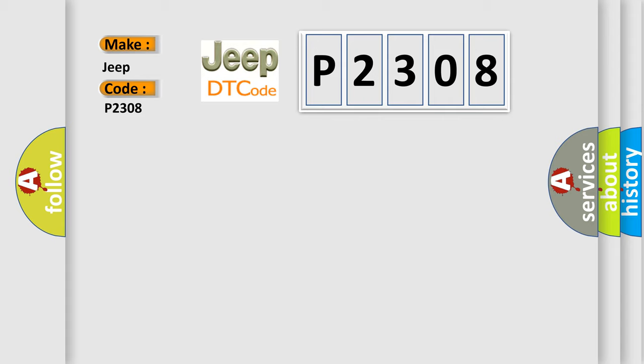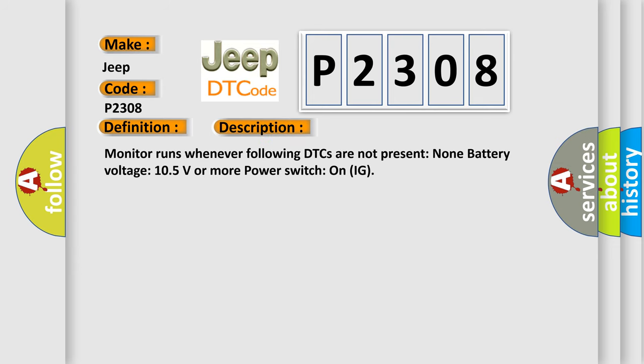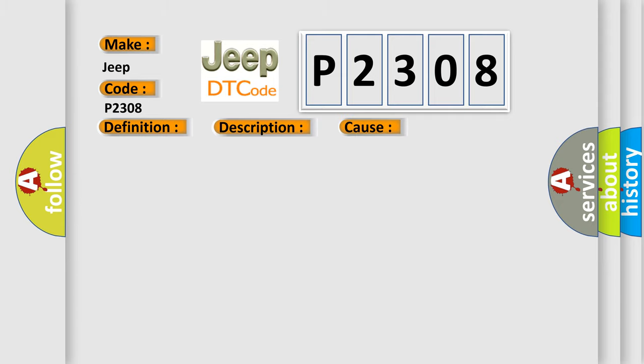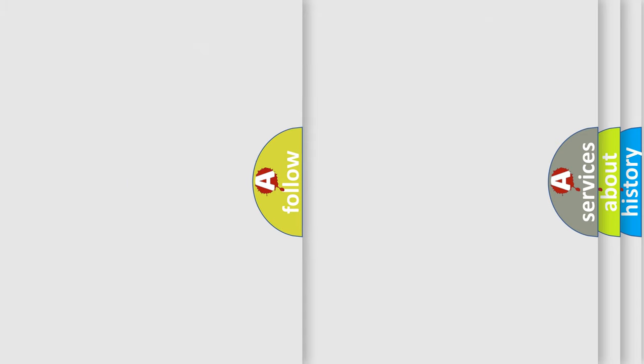The basic definition is High-speed CAN communication bus. And now this is a short description of this DTC code. Monitor runs whenever following DTCs are not present: None battery voltage 105 volts or more power, switch on IG. This diagnostic error occurs most often in these cases: CAN communication bus circuit faulty module. The Airbag Reset website aims to provide information in 52 languages.